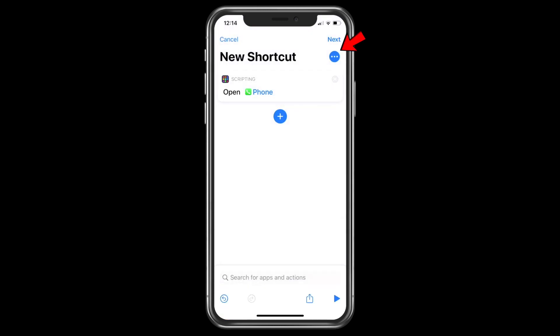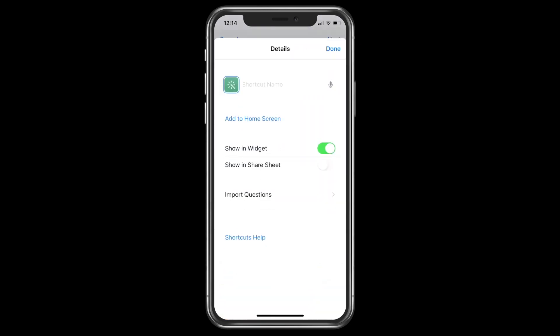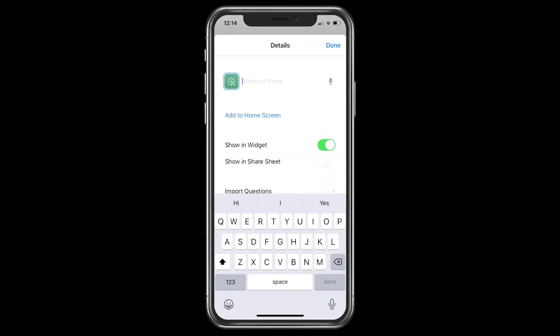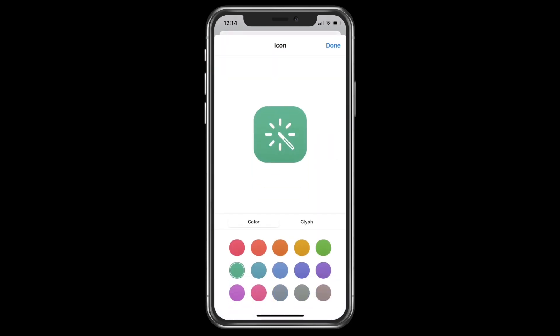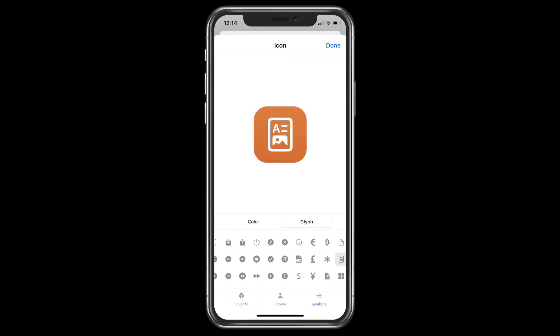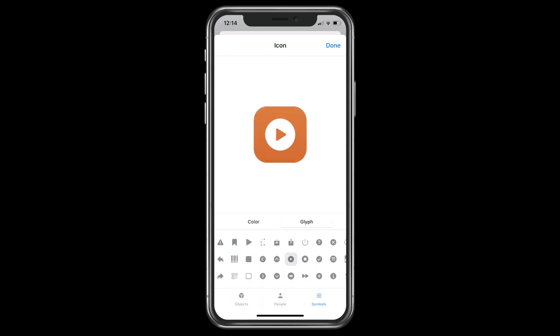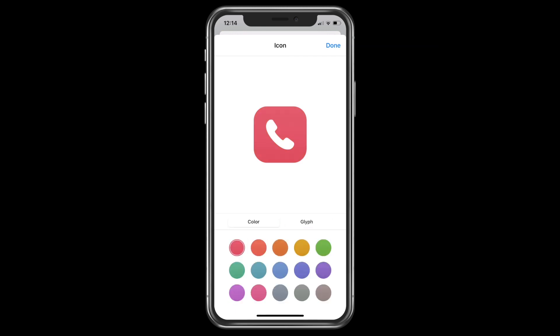Now click on the three dots on the right side. You can write the name of this shortcut as 'Phone.' Now tap on the green icon — you can customize it as you like, changing the color or using any other symbol.